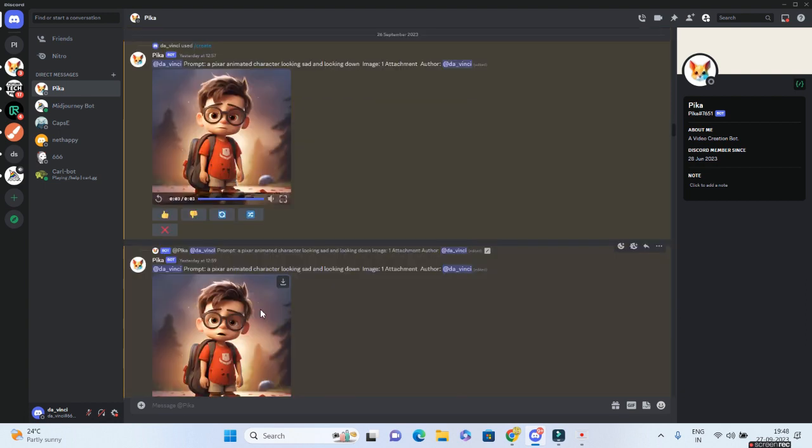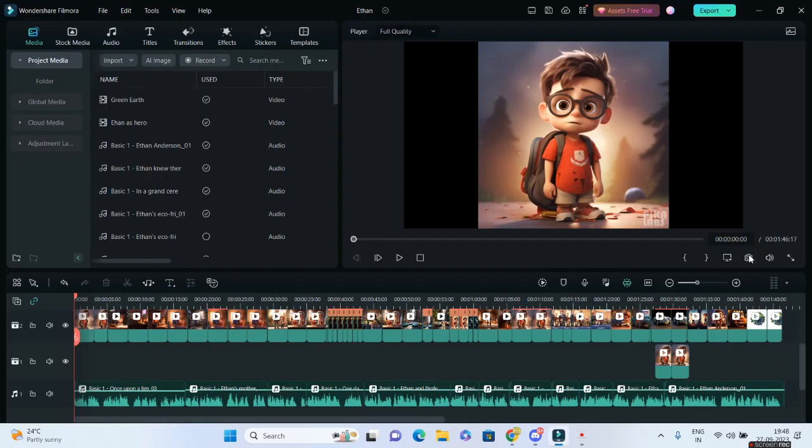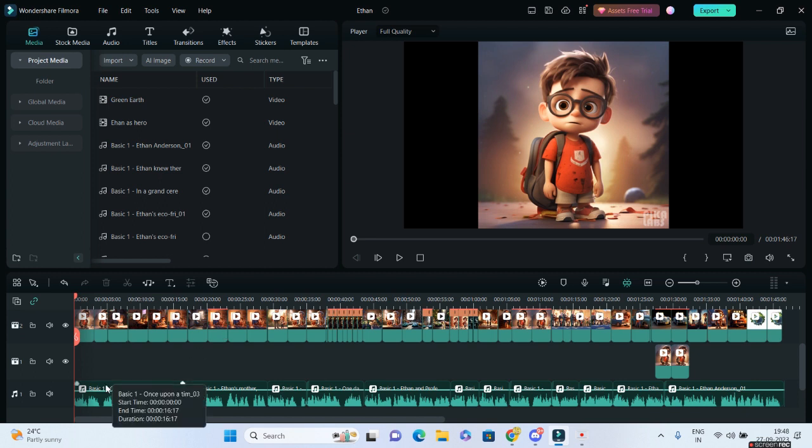So the problem with Pika Labs is you'll be just getting three seconds of output. So that particular output I have went ahead in my editing and I have pasted each and every three second output over here. And I've given the audio and I have generated a text to speech audio and boom.